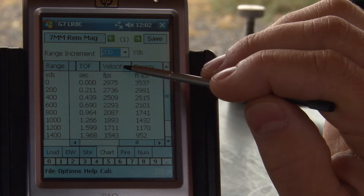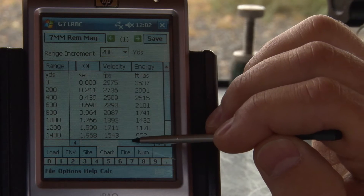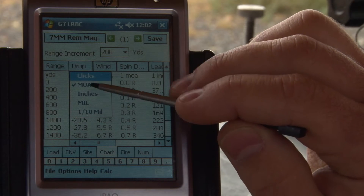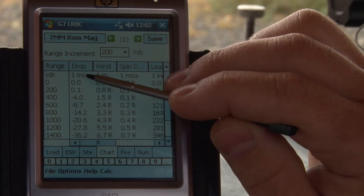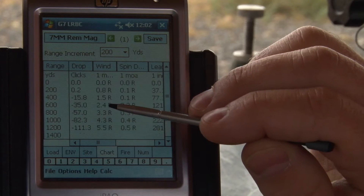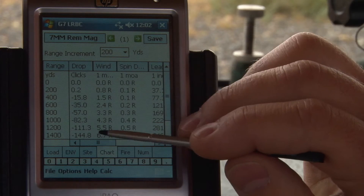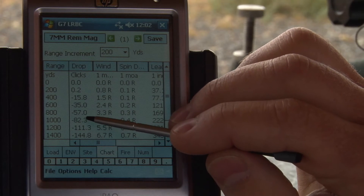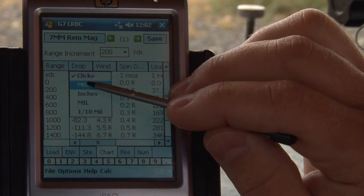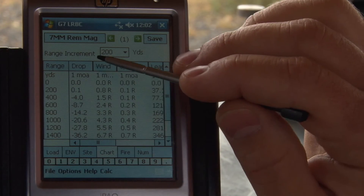Each one of these columns either will have your units or the capability to change units. For drop, right now we're in minutes of angle. We can calculate that in clicks — if you remember in our load tab we selected quarter-minute of angle clicks. So at 1,000 yards we've got 82 clicks, which should be four times our minutes of angle. So 20 minutes of angle — that's about right.